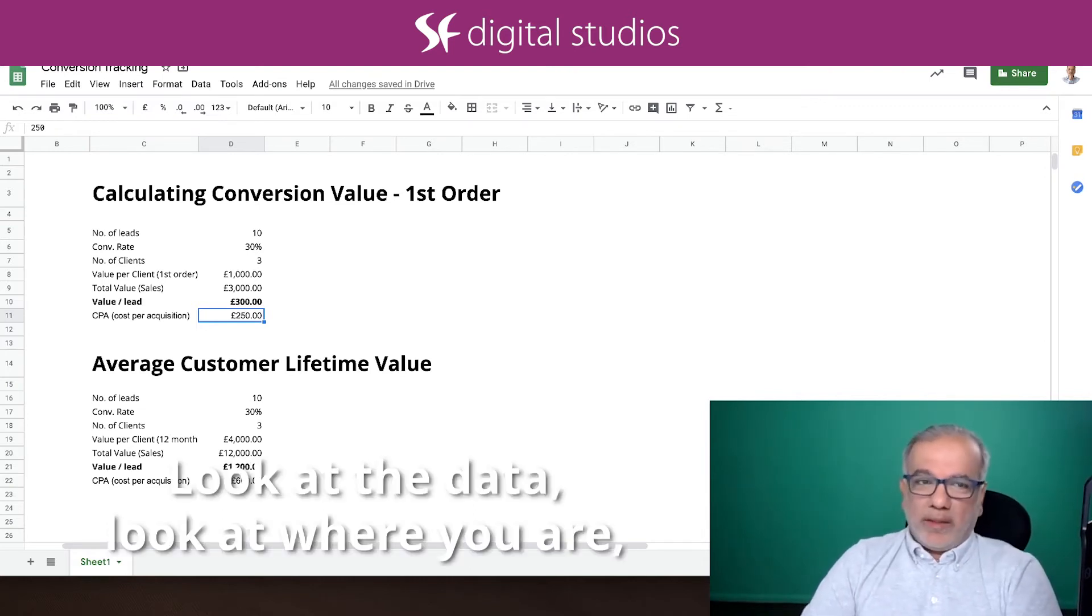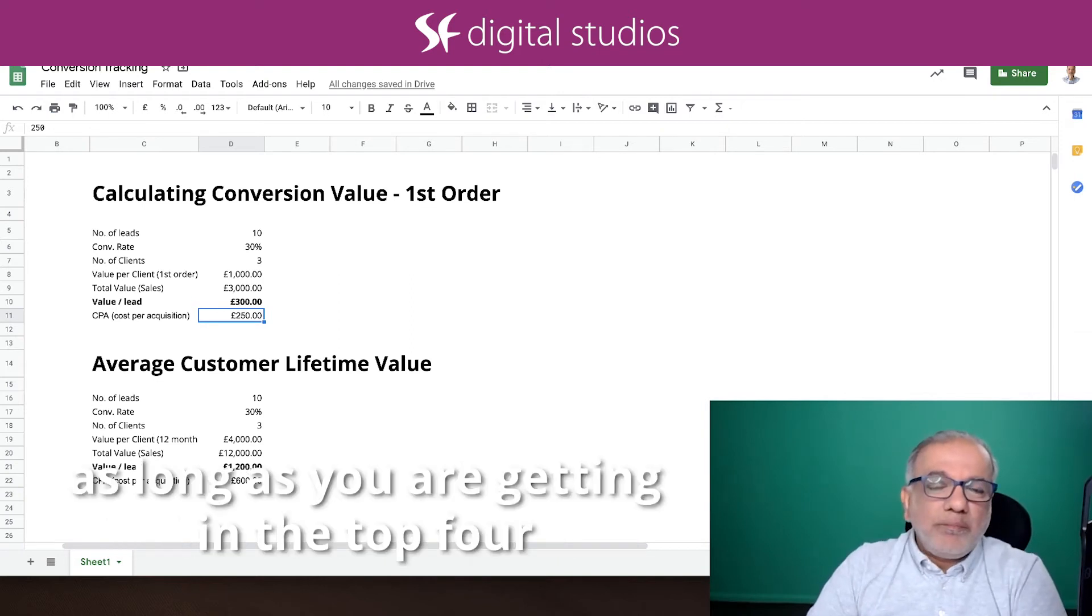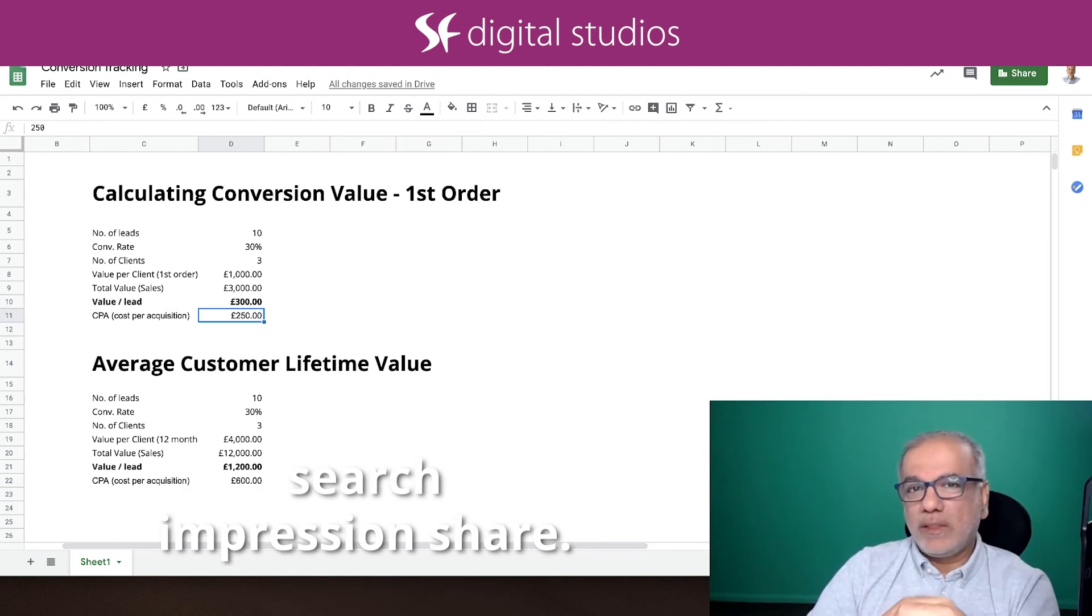Look at the data, look at where you are. As long as you're getting in the top four and you are not losing out on the search impression share.